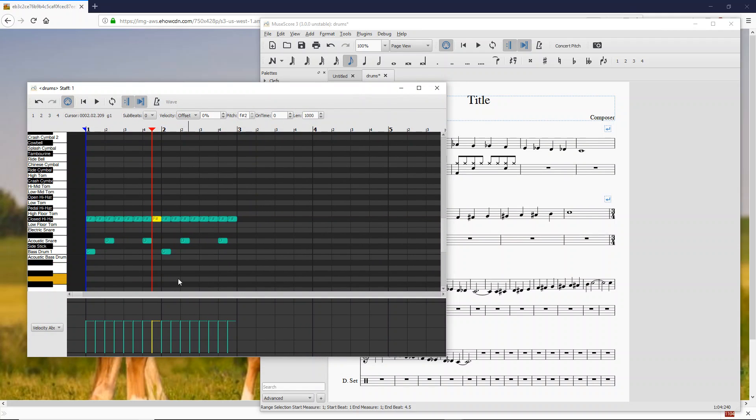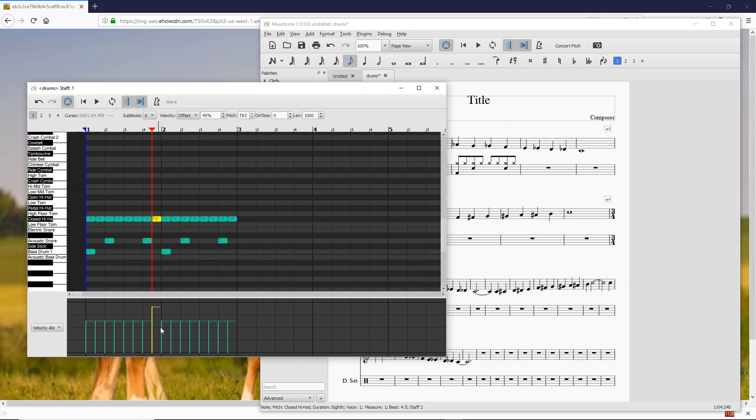In any case, what you can do is if you have notes selected, you can then click down there. And now we are going to play that 45% louder than you would get with mezzo forte. Or if you click down here, now it's going to be 31% quieter. So this is just a much easier way to adjust the levels volume.